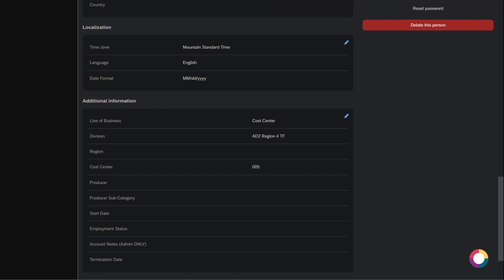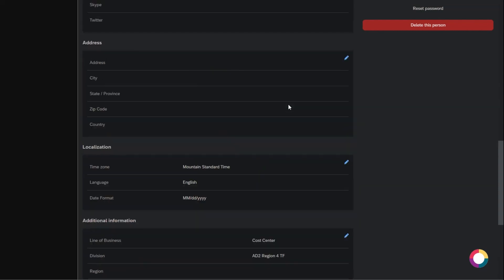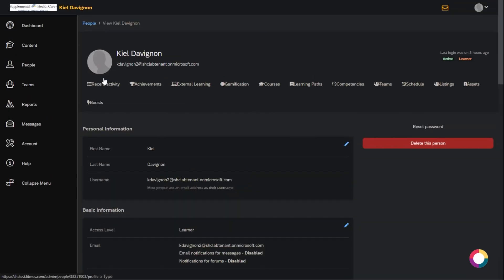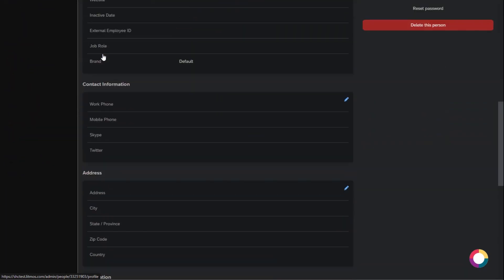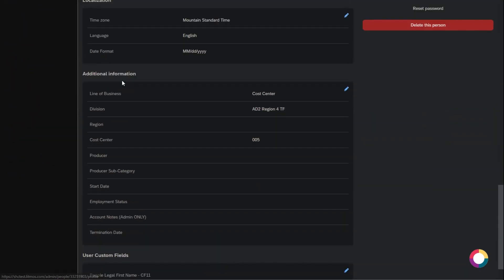So now what do we do with that value? Here I'm in Litmos, which is an SAP product for learning. Here's the region — this is field number three. We configured custom field three as a custom attribute extension, so this is where we're going to populate that data.